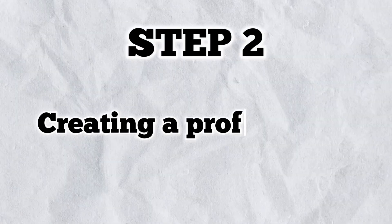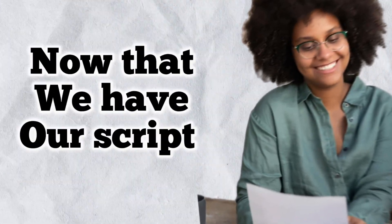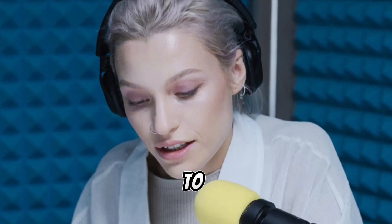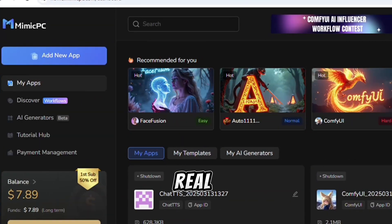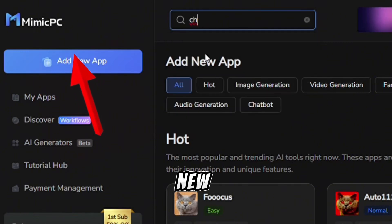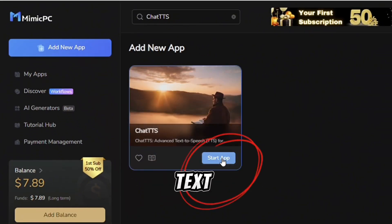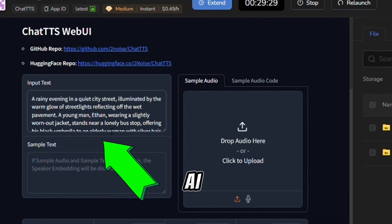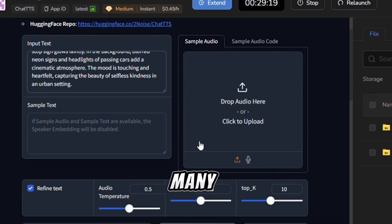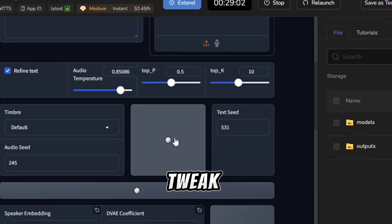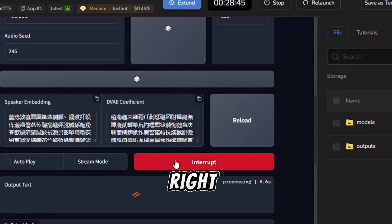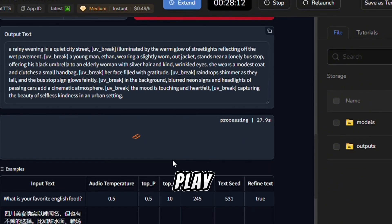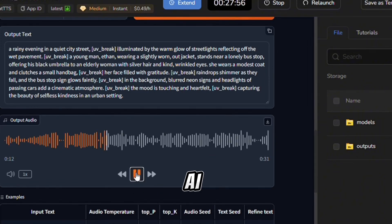Step two: creating a professional AI voiceover. Now that we have our script, we need a voiceover to bring it to life. You don't have to record your own voice if you don't want to — AI can do it for you, and it sounds incredibly real. I go back to Mimic PC, click on Add New App, and search for Chats, a powerful text-to-speech tool. Once inside, I paste my story into the text box and browse through the AI voice options. There are so many realistic voices to choose from, and I can even tweak the speed and tone to make it sound just right. After adjusting the settings, I hit Generate, and within seconds I have a high-quality voiceover that sounds so natural you'd never guess it's AI-generated.